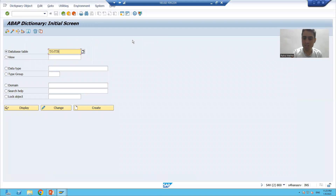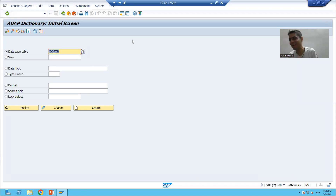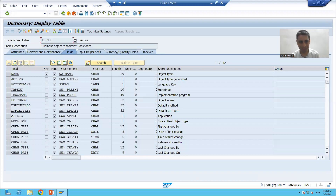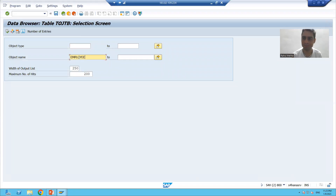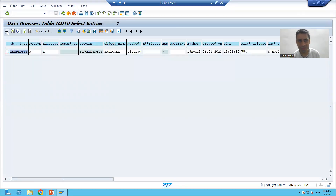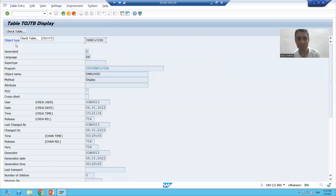From the BAPI transaction code, you can only check if the business object is released, but it might be the case that the business object has not been released yet, so an entry will not appear in the BAPI transaction code. If I display this table, it clearly says 'Business Object Repository Basic Data.' Going to the contents, with the object name 'EMPLOY' in capitals, and executing — you can see everything is there.